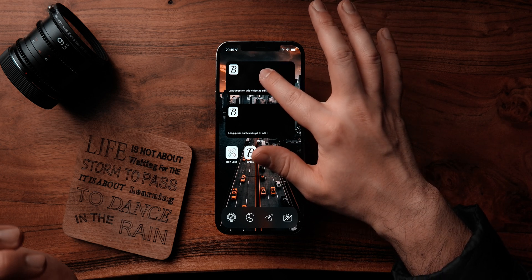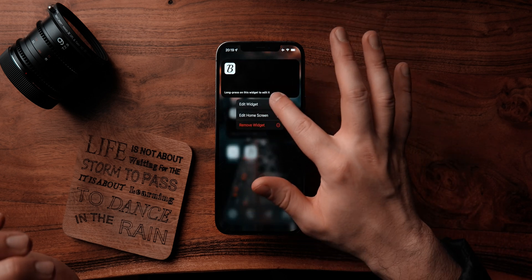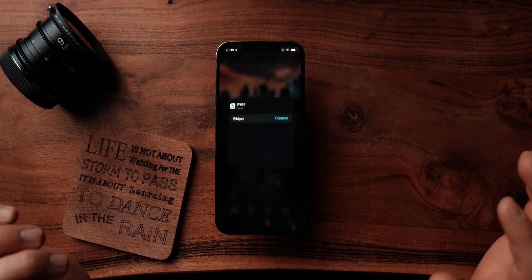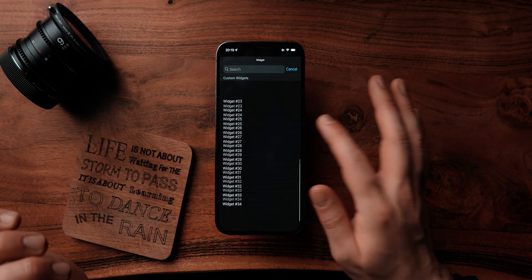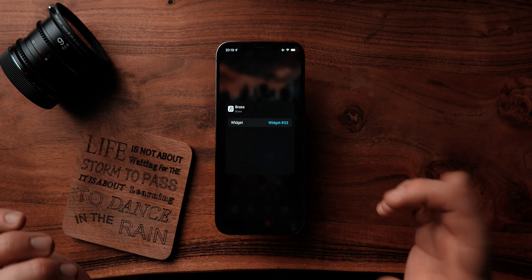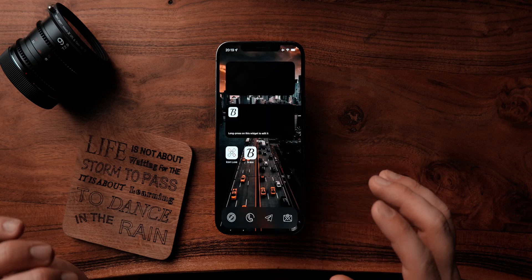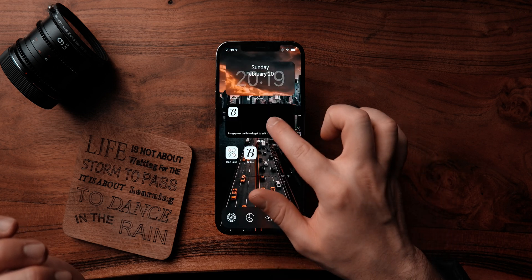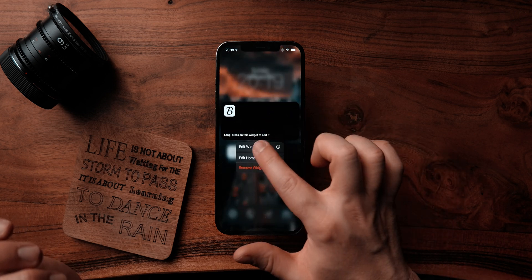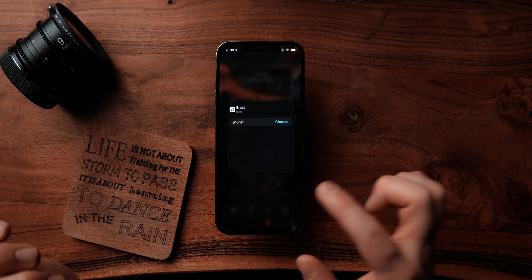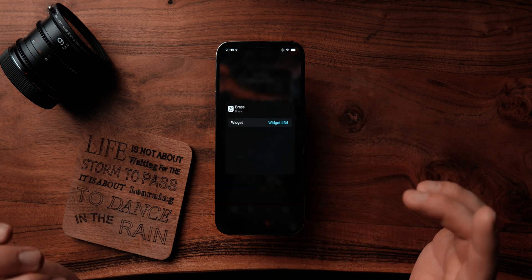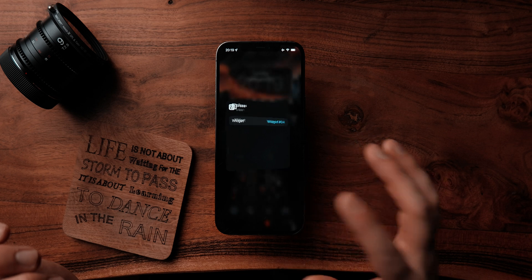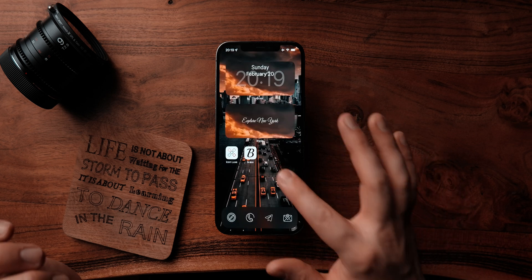Once you do that, click and hold, then click on Edit Widget. Select the widget that you just created. I will do the same for the next one — Edit Widget — and select that one.